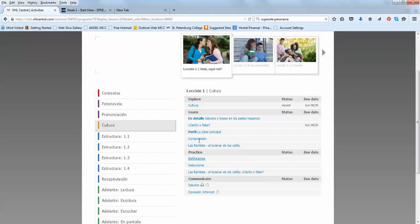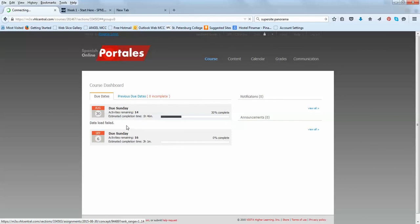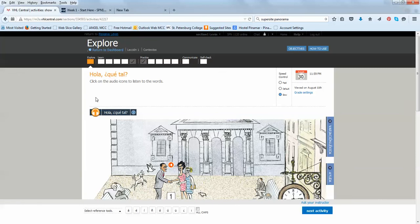And then, there are some other activities that I may assign or not. Again, it's very clear right here which activities that I assign. At any time, you can go to the course dashboard and actually access the activities right here. So, I can go to Contextos. It's coming. And click on the audio icons to listen to the words.